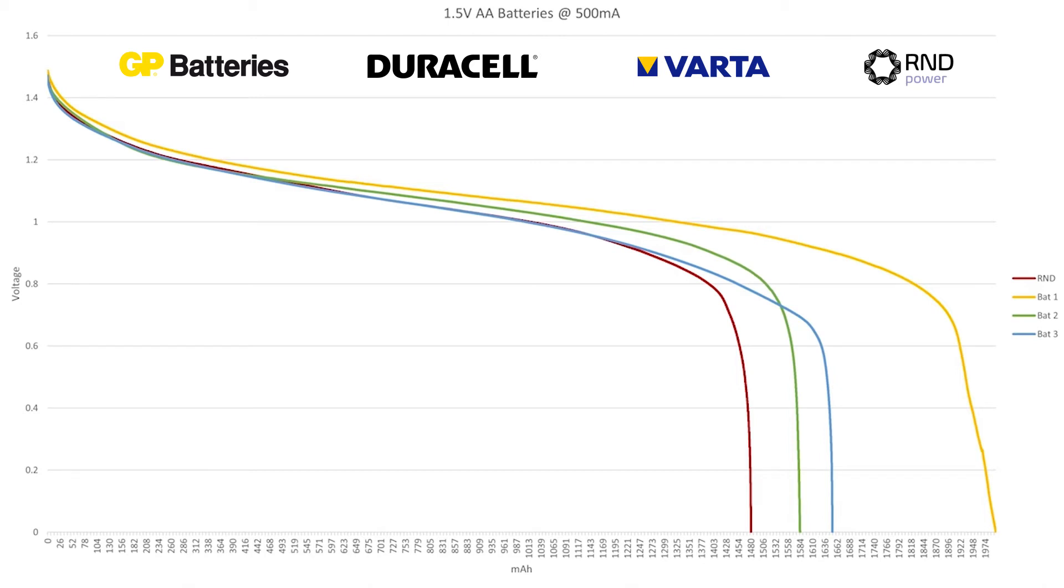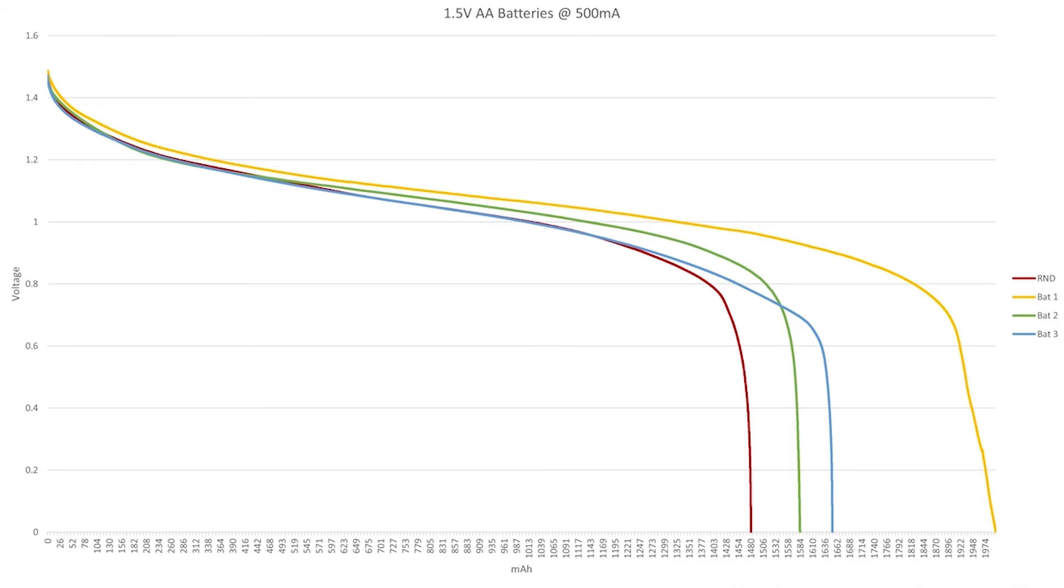But there's a problem with this graph too and that's that it shows the voltage coming from the battery from 1.5 volts when it's new all the way down to zero volts when it's completely depleted. And the problem with that is that in most applications your device will turn off long before you hit zero volts in the batteries.